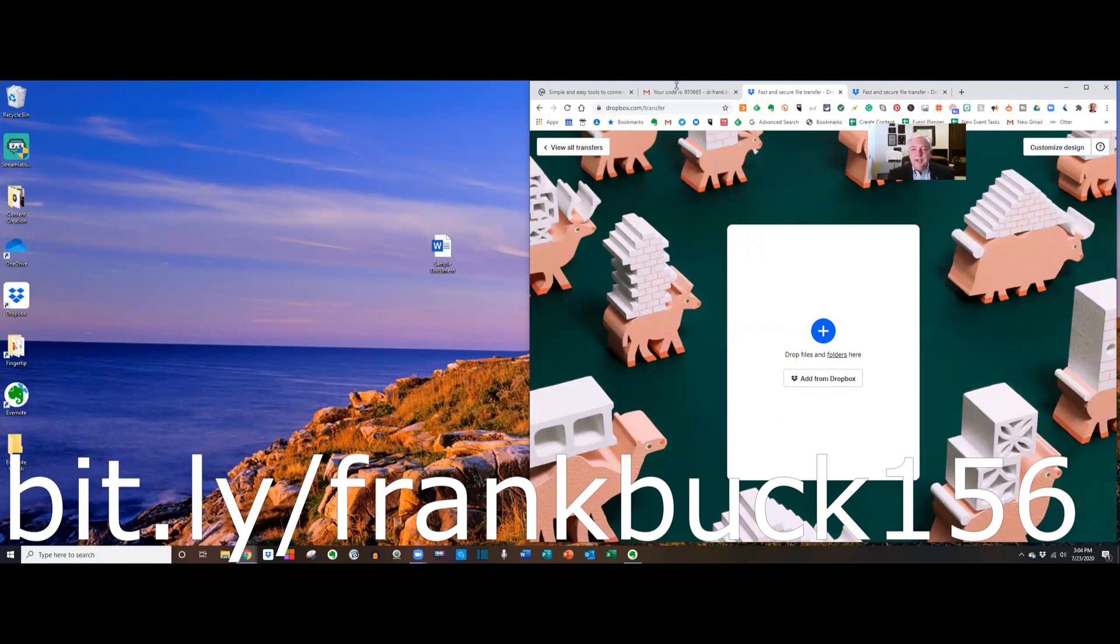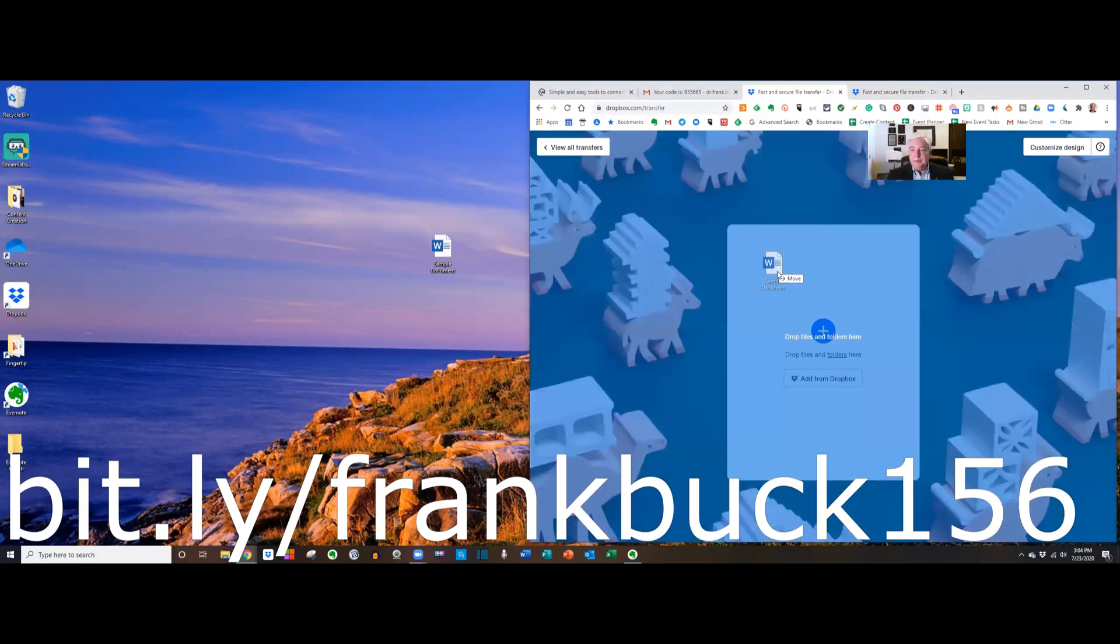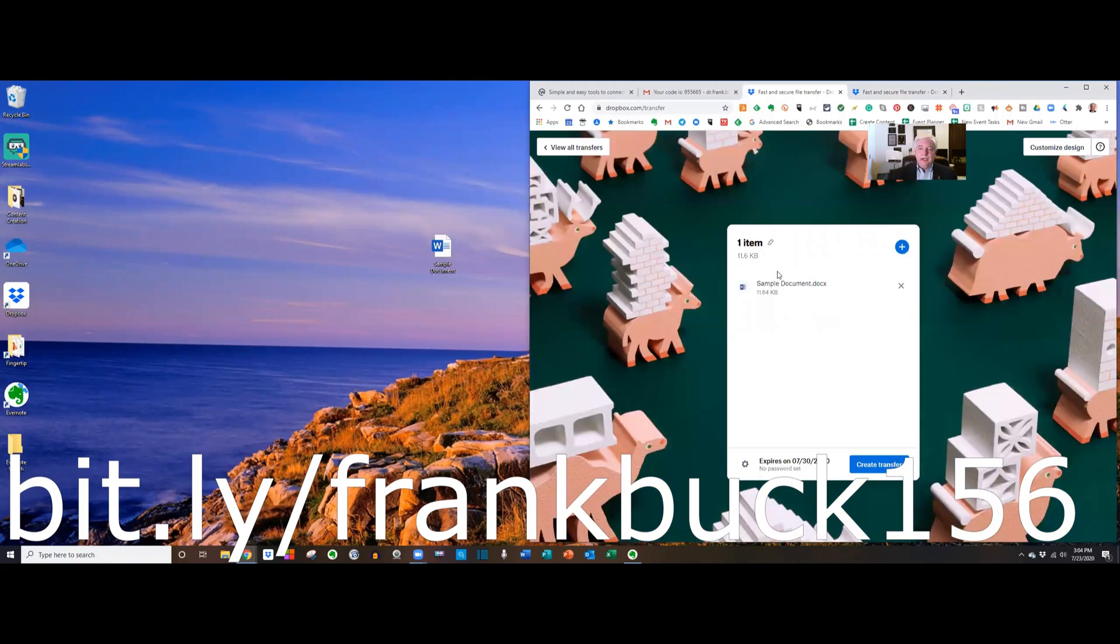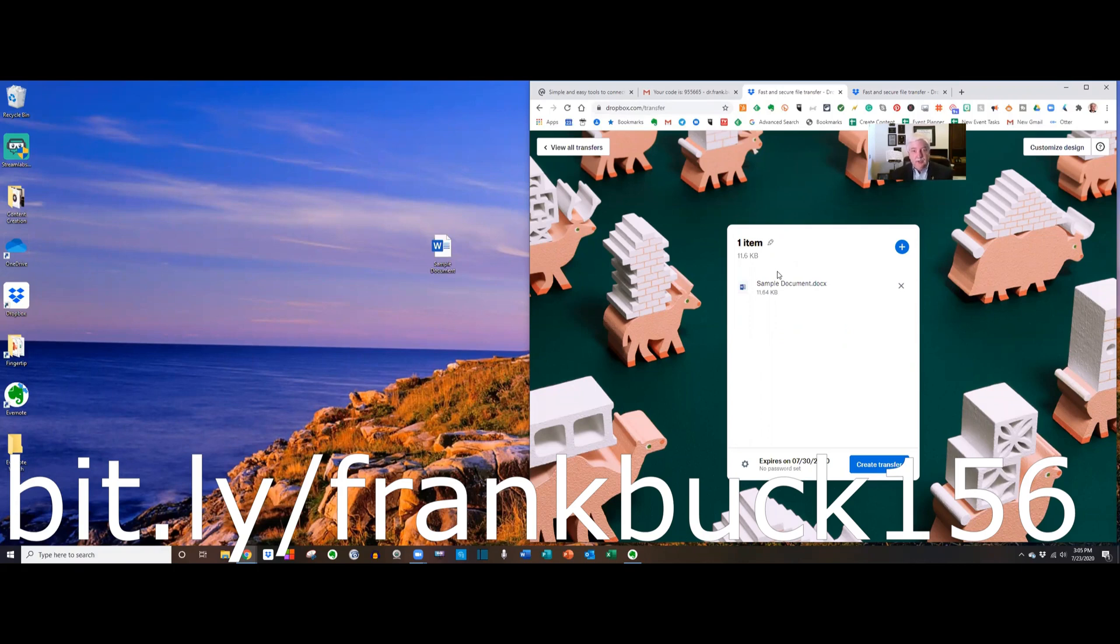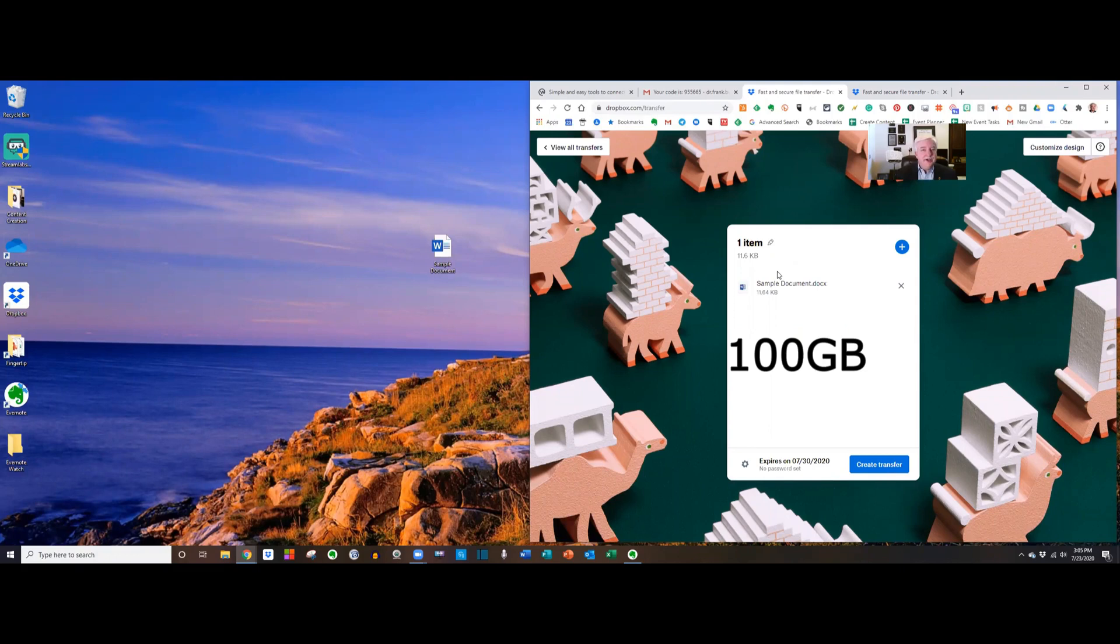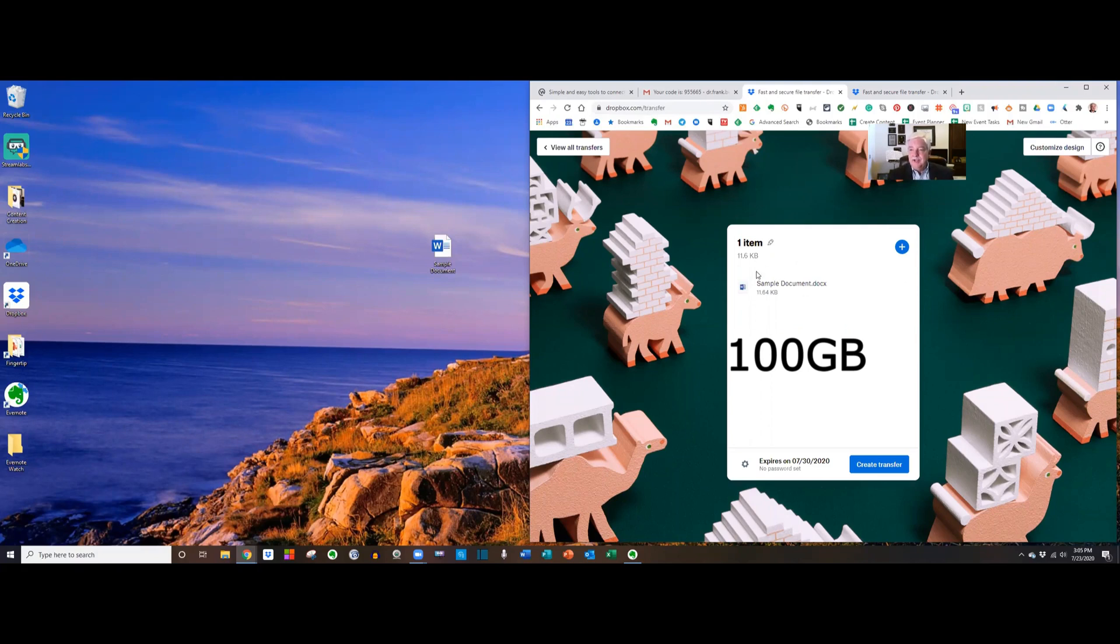All right just like WeTransfer I'm going to drag my information over here. It could be one file, it could be a number of files. Now listen to how much you can send through Dropbox Transfer. One hundred gigabytes at any one time. One hundred gigabytes. All right so I've dragged my stuff here. I'm gonna say Create Transfer.